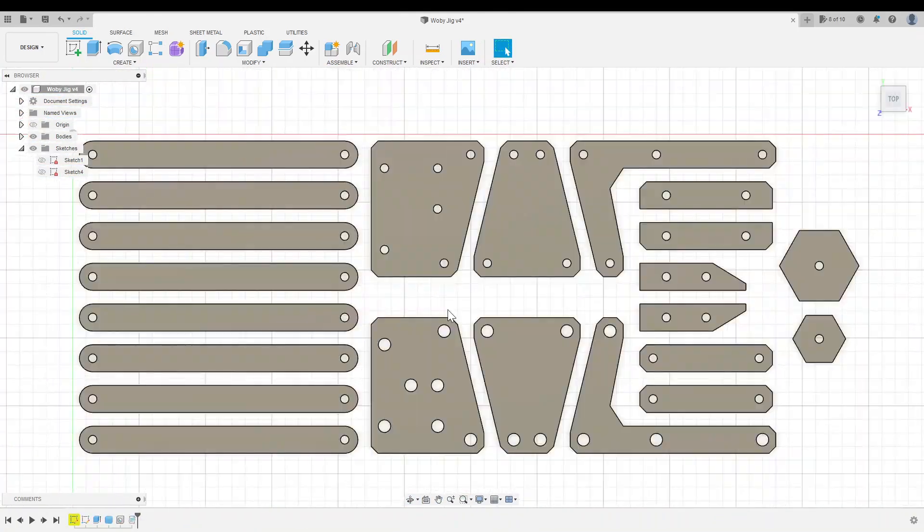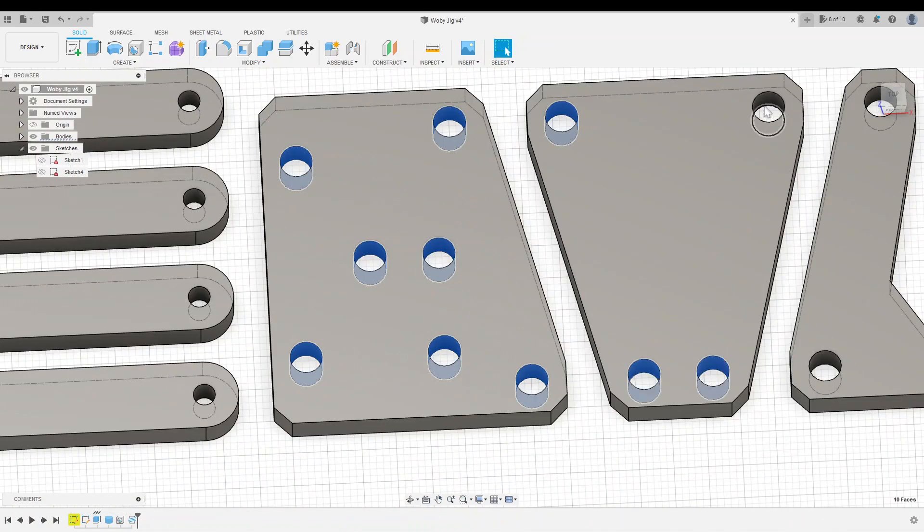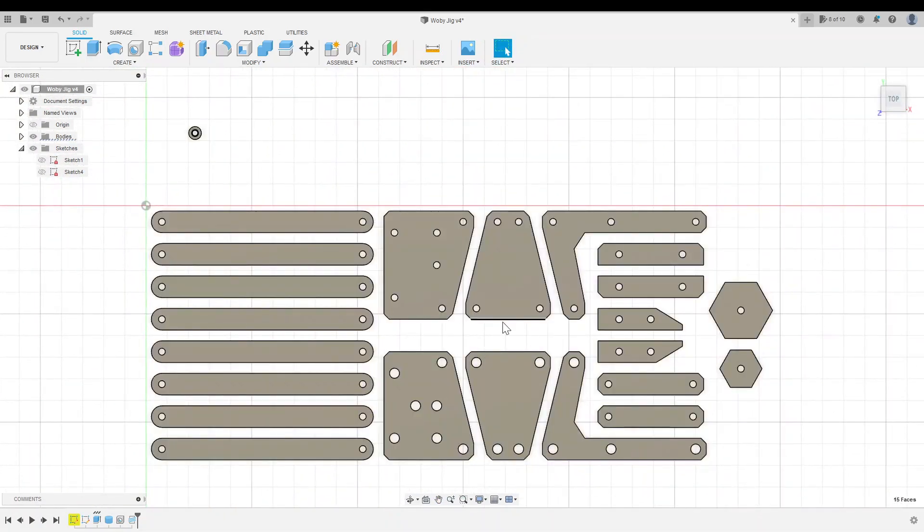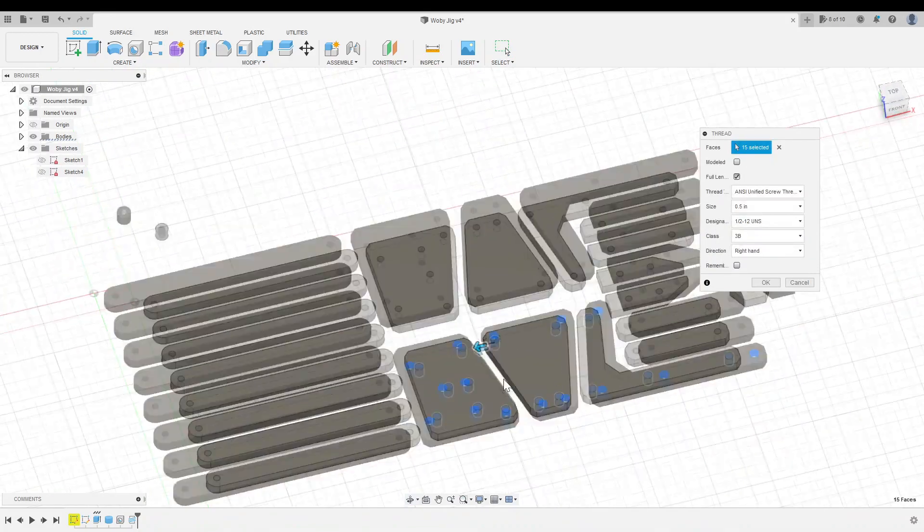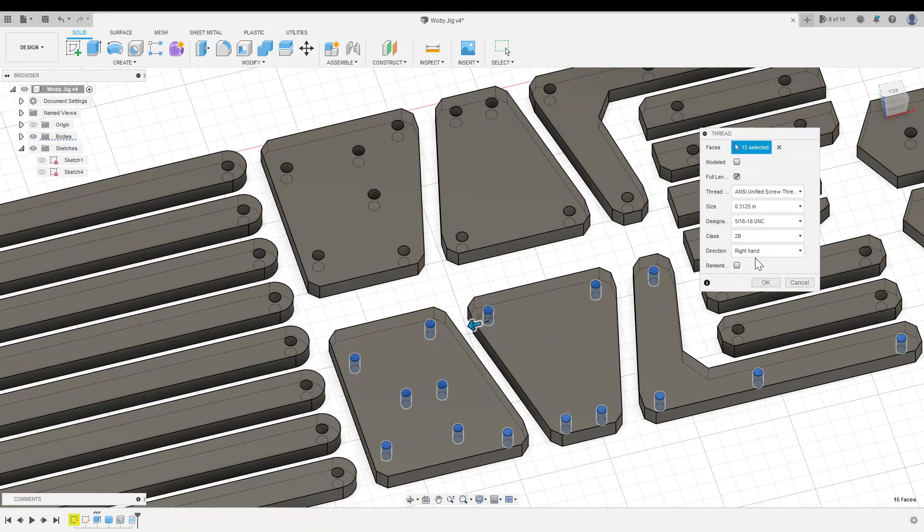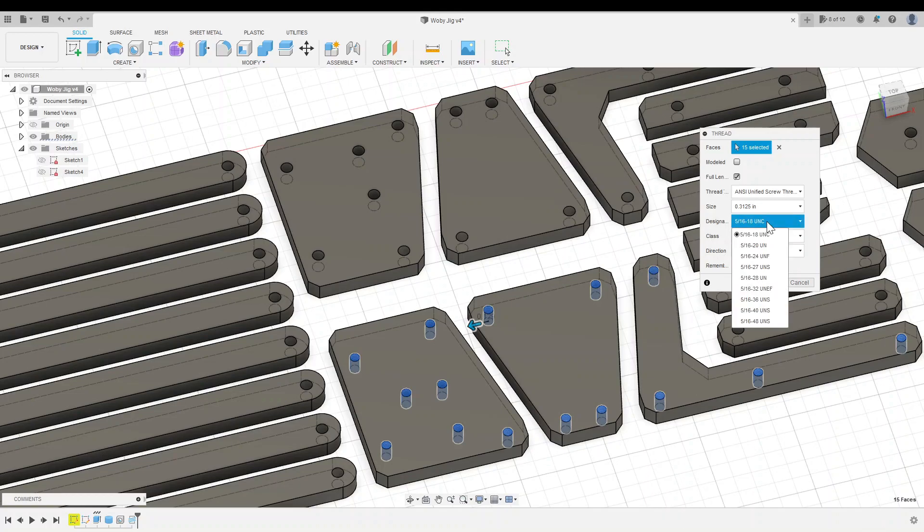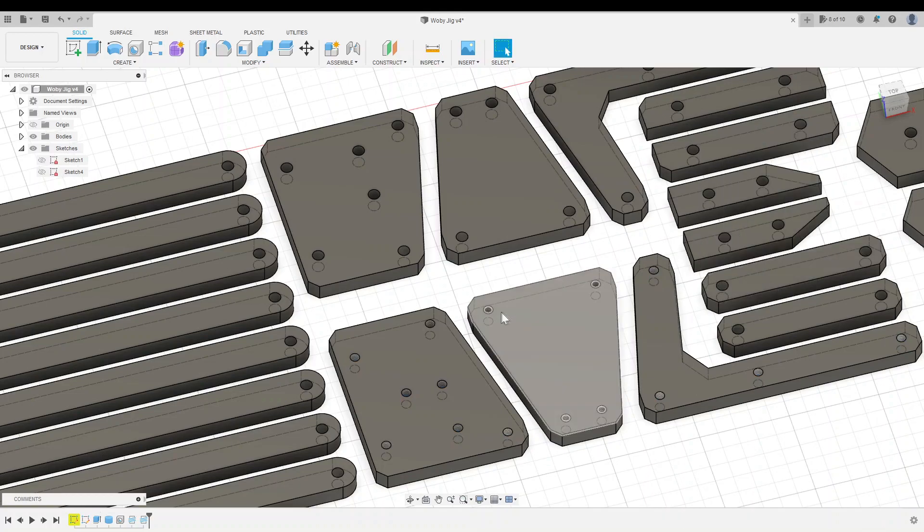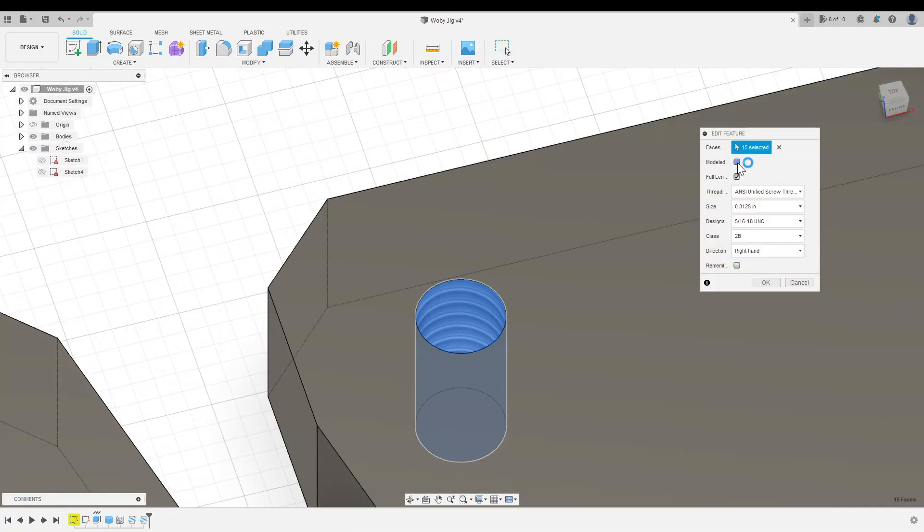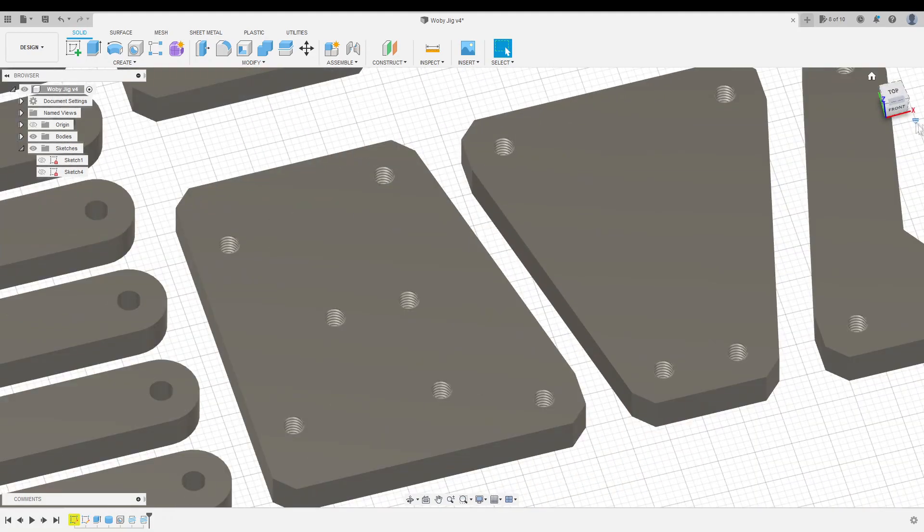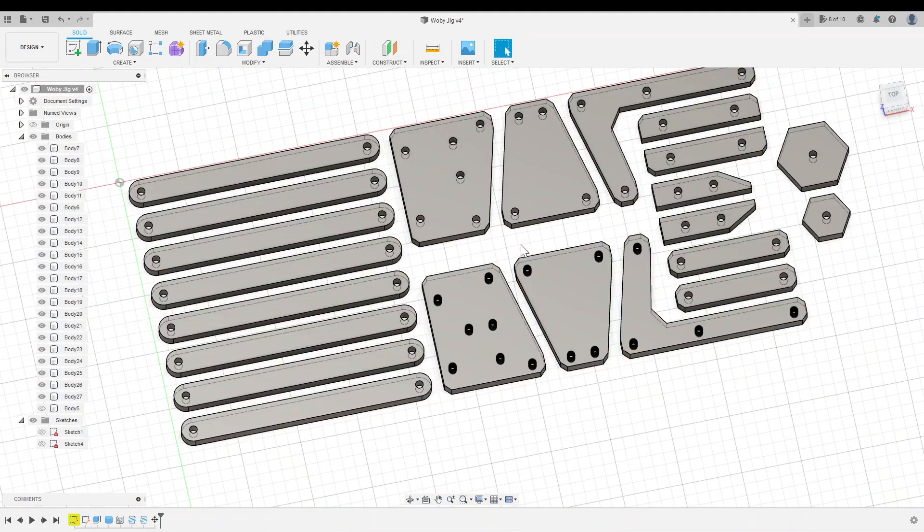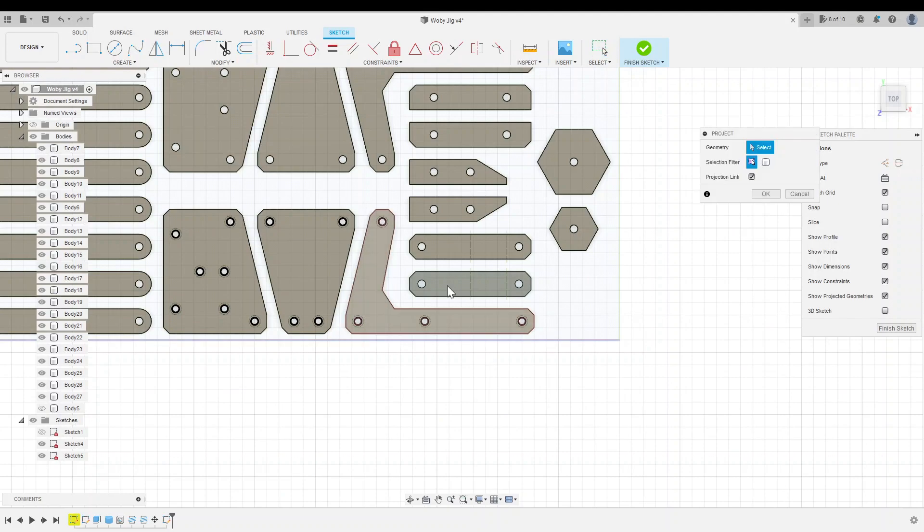Those larger holes are for threaded inserts, but to cut down on hardware and take full advantage of 3D printing as a medium, I decided to 3D print the threads instead of using inserts. If you're using Fusion to add 3D printed threads to your model, just make sure you select the modeled option, or else the threads will only be there for show and they won't actually print.